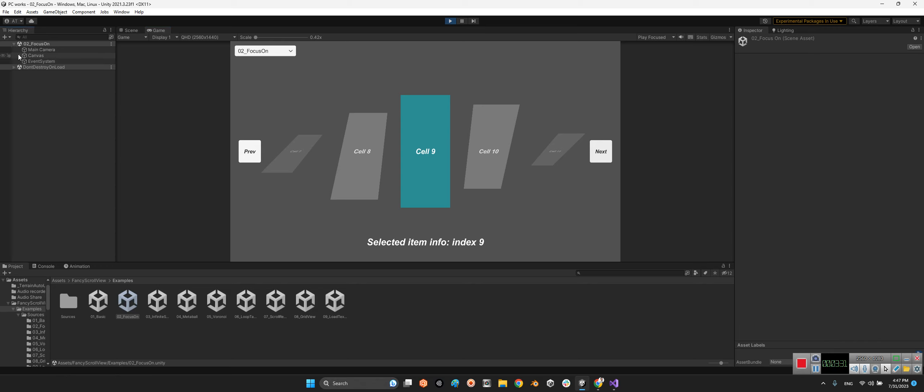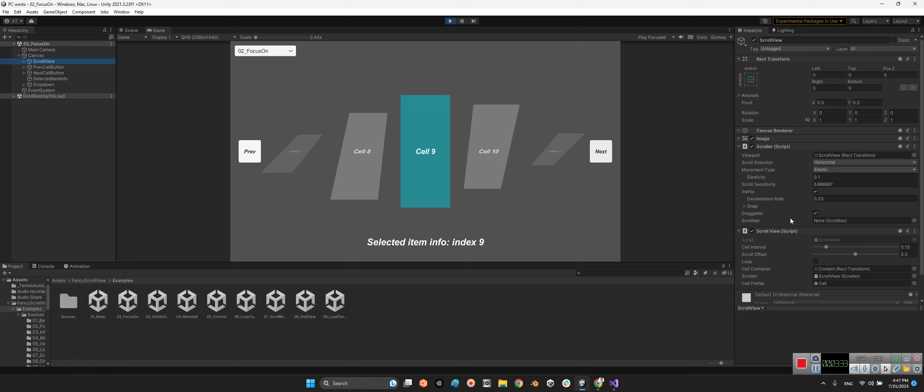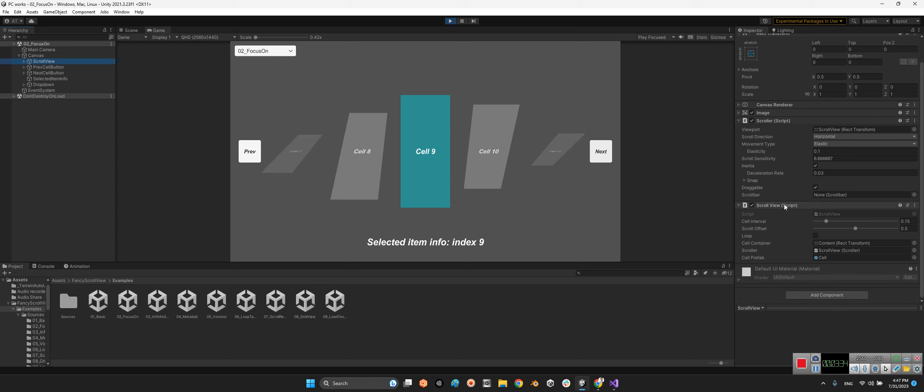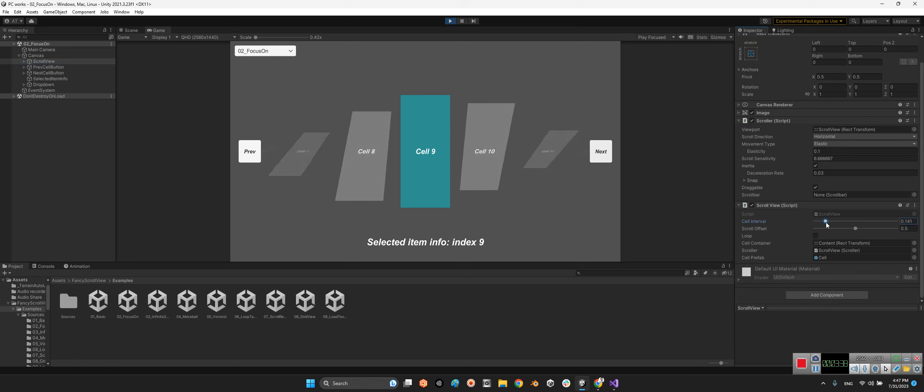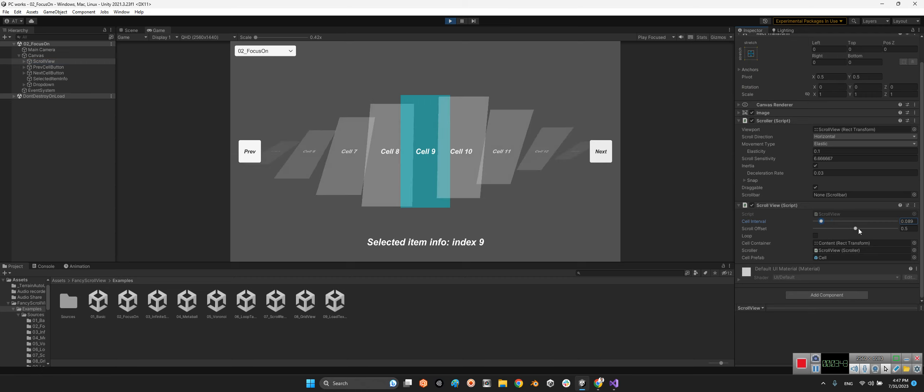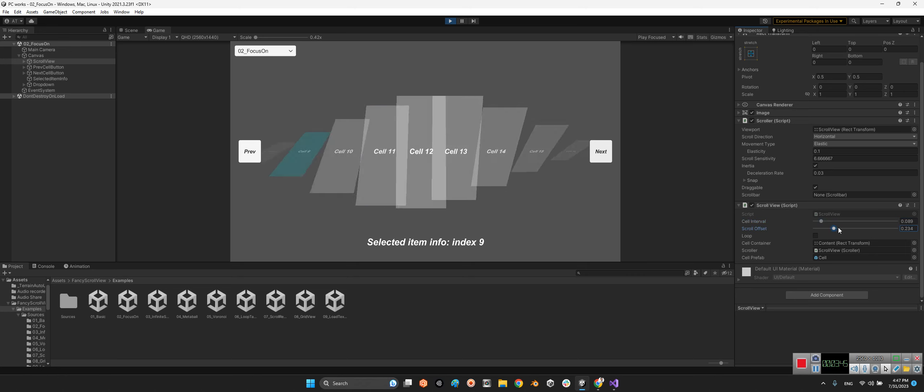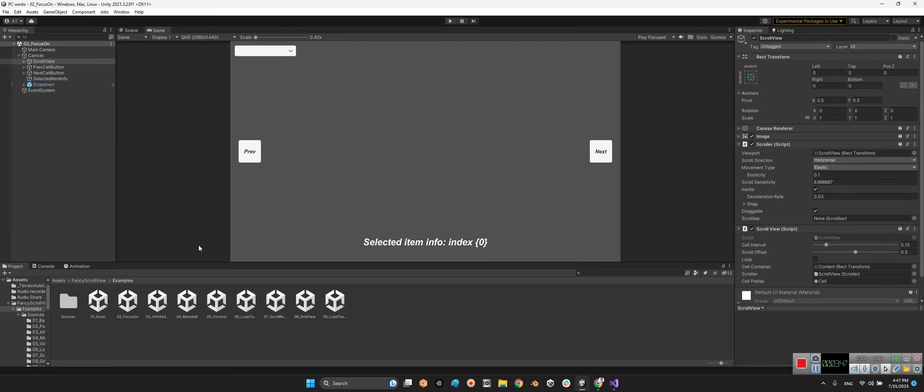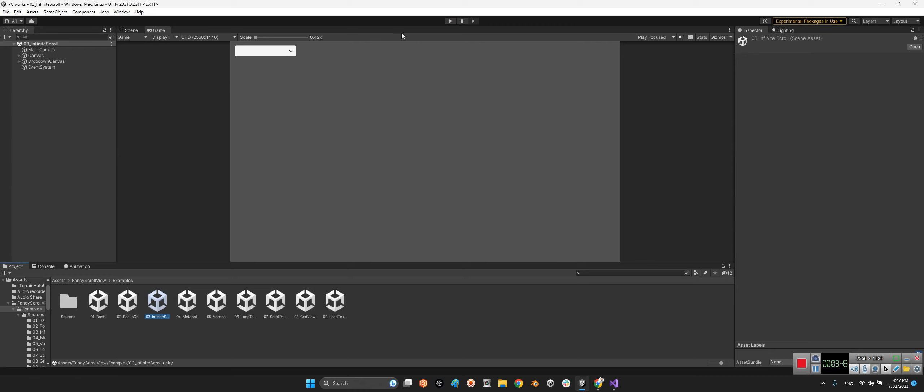At this part here we have scroll view. We can change any parameter we want, even change the interval of the cells or here we can change the scroll offset like this.